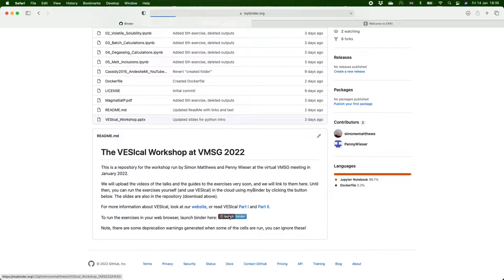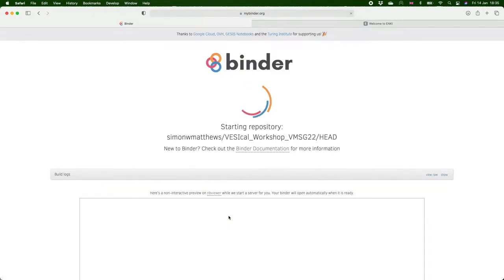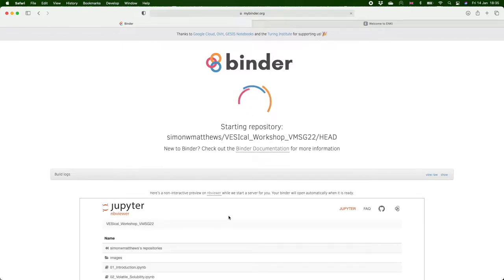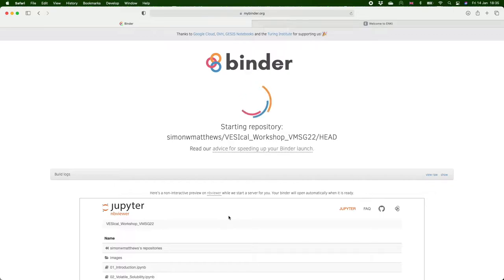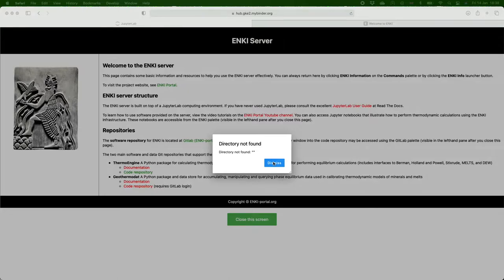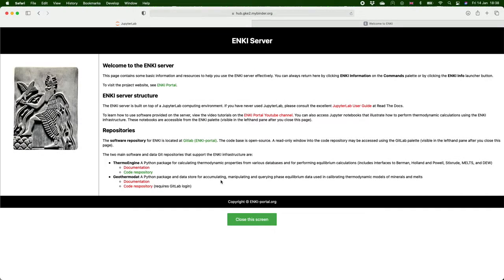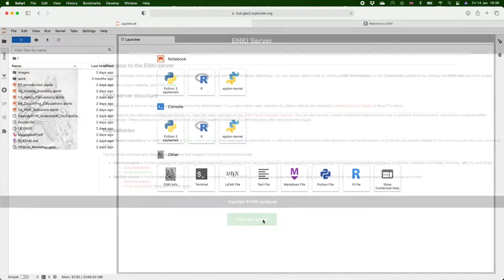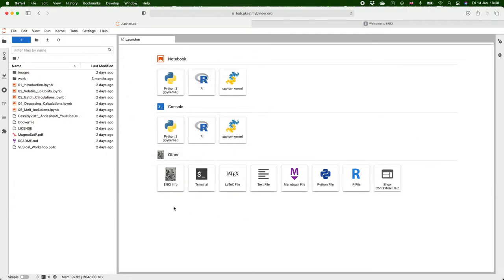It will take you to the website mybinder.org and a notice should appear that says starting repository and this may take a while. Once the binder has finished loading it will take you to a screen that looks like this. A warning comes up you can dismiss this and then press close this screen and then you're taken to a screen that looks just like the one we used during the workshop.